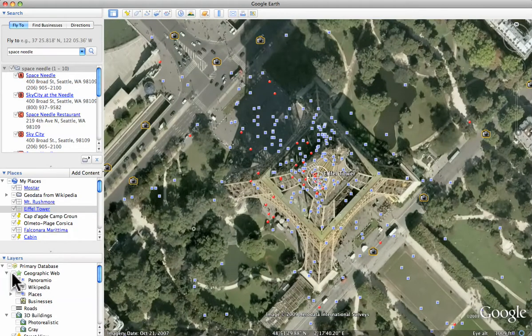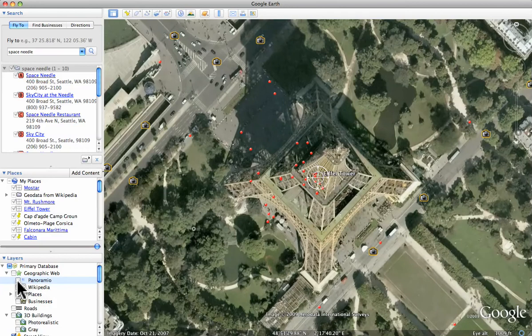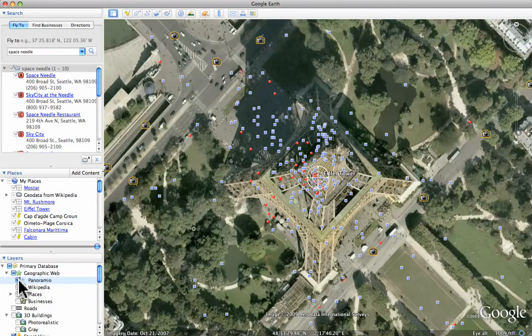I want to go down to this area called Layers, and specifically to the primary database. You'll notice that if I uncheck Panoramio, the blue squares go away. And there they are. This is handy, because you may not want to have all this clutter on your maps.